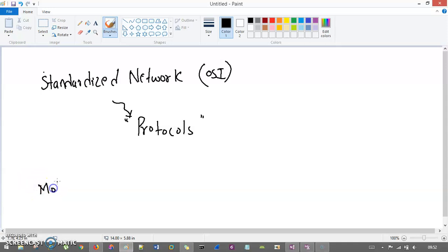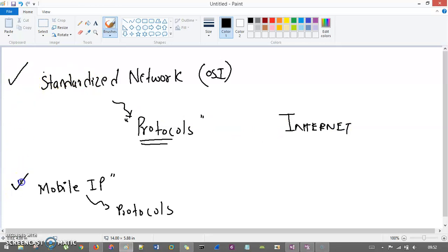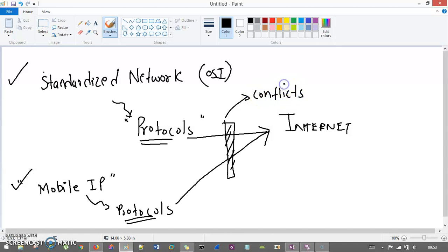Now if you are creating a new network in terms of mobile IP, you already have underlying protocols, but now you are creating other protocols in mobile IP to use on the internet. The problem is these two sets of protocols are both using the internet and they will conflict. This protocol will not match with that protocol, so there is a conflict between protocols.